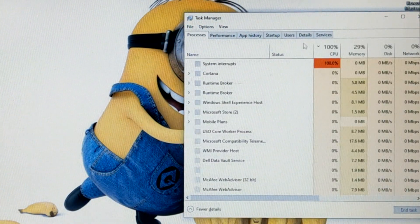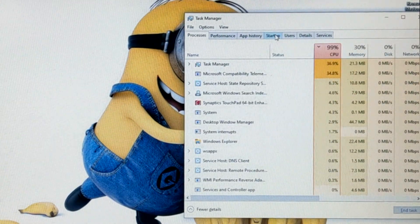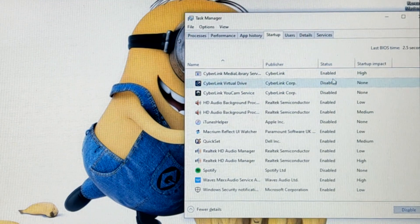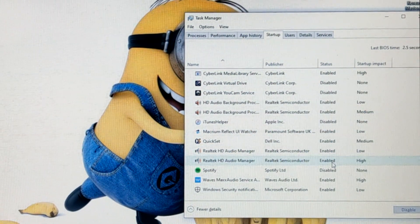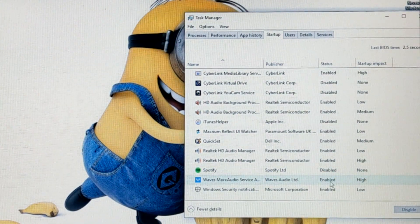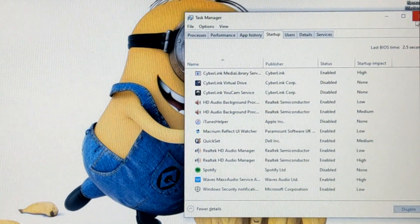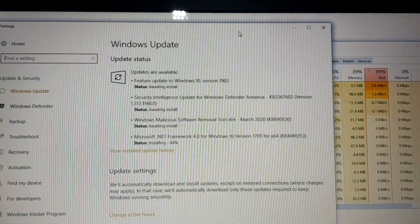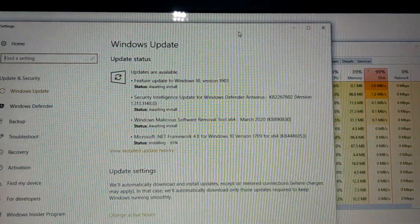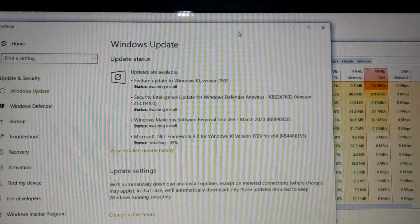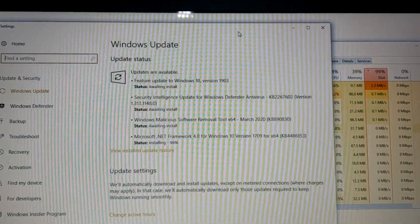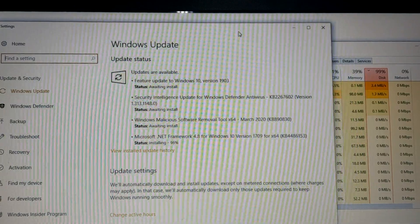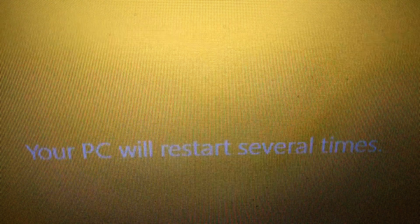And the third big performance booster is going to be disabling some startup programs that you don't need. Every single program on here that's enabled is fighting for resources when the computer's booting up, and that just means it's going to take longer to start doing what you want to do. Just disable everything you don't need. And to finish up, we're going to check Windows Update and make sure that our computer's actually up to date, because a lot of times they actually have updates that may improve the speed or performance, among other security features. It never hurts to check and update, and then check and update, and then check and update. Now's a good time to do anything else you've been procrastinating. We'll be right back.